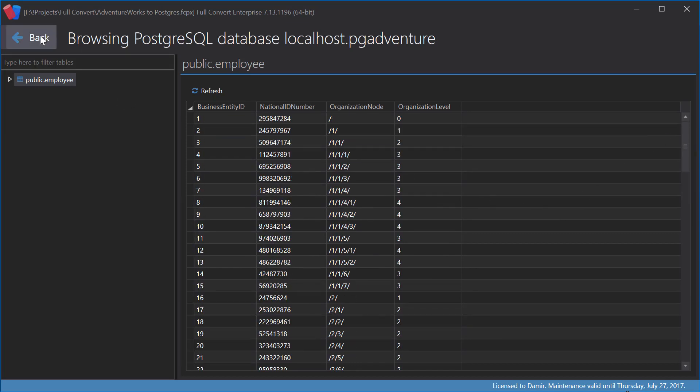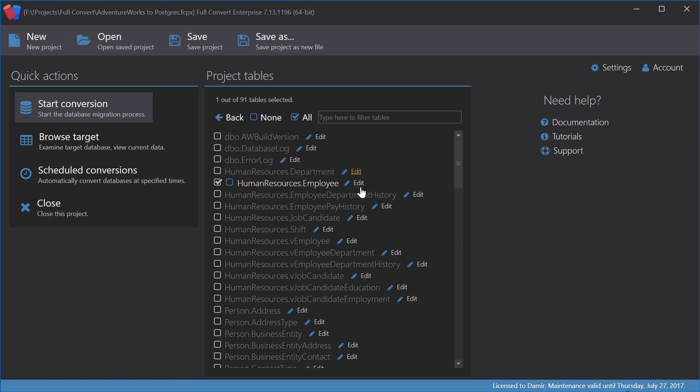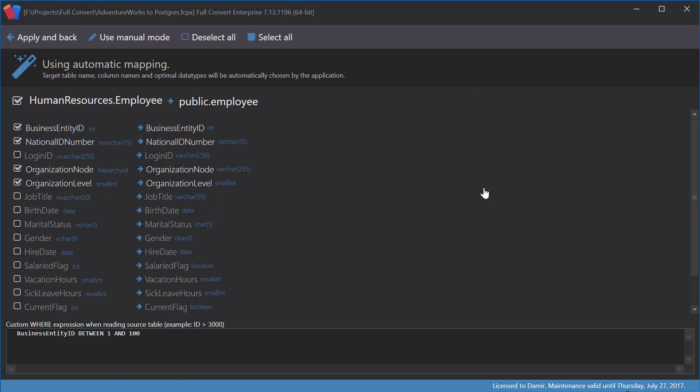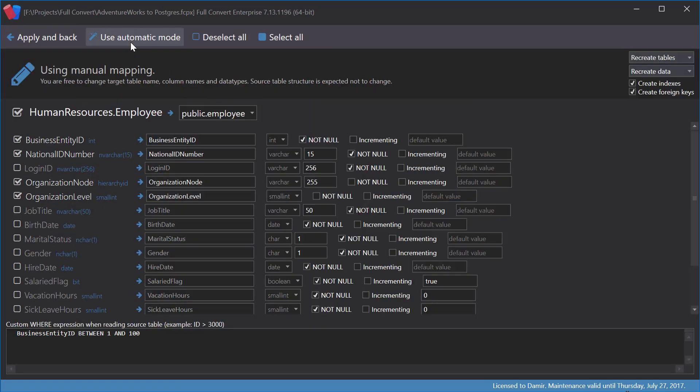Let's explore more advanced options now. A manual mapping mode, which gives us full control. In manual mode, we can change everything: table name, column names, data types, and more.